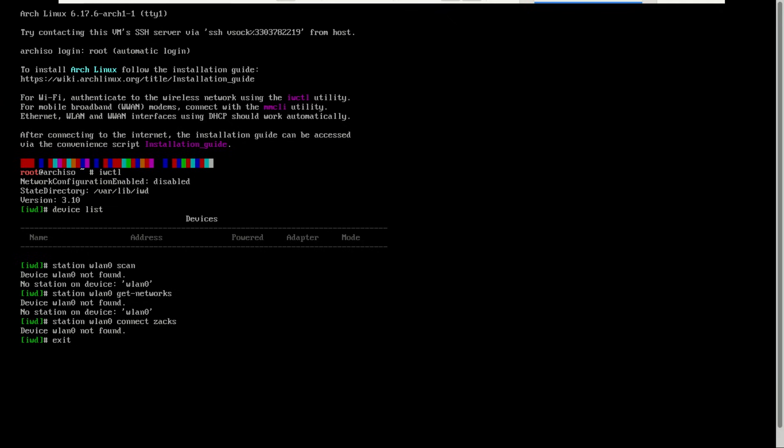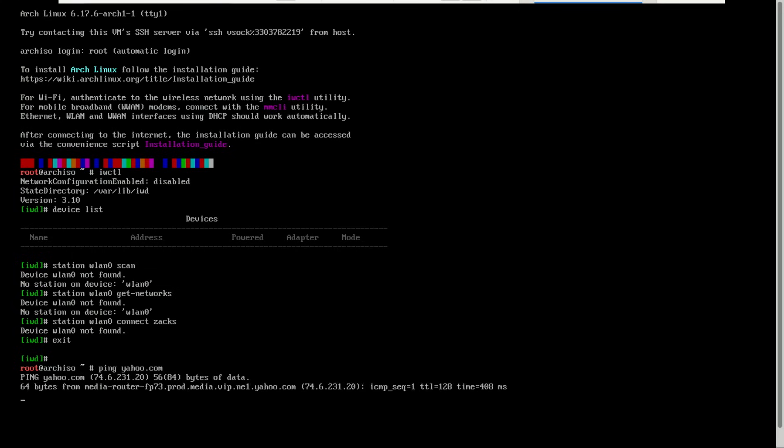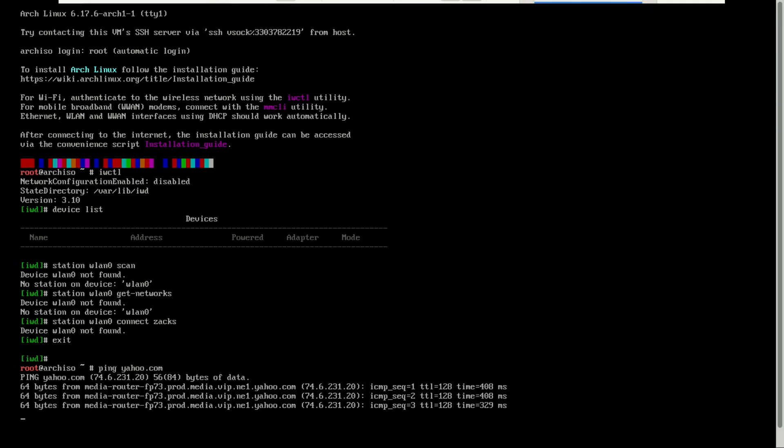To verify your connection, type exit to leave the iwctl shell, and then try pinging Yahoo or Google. Press Ctrl+C to exit.